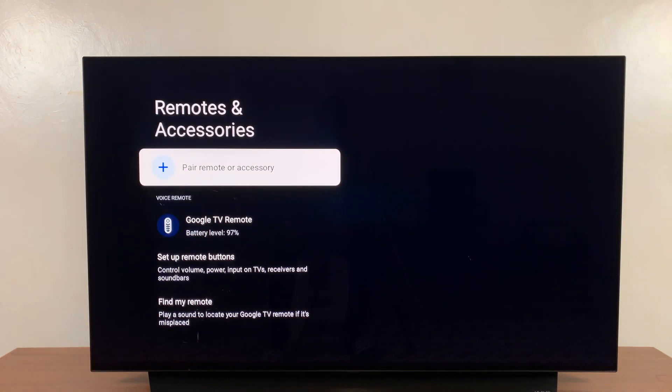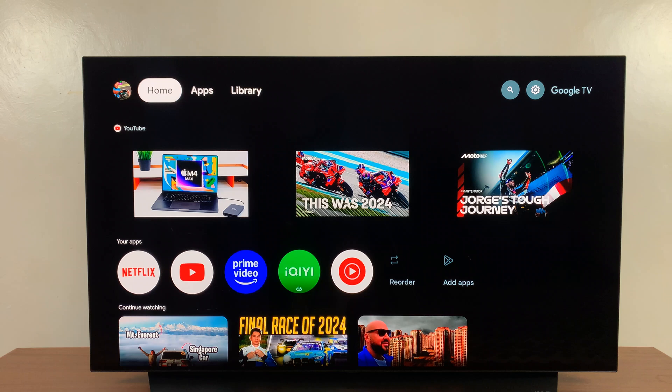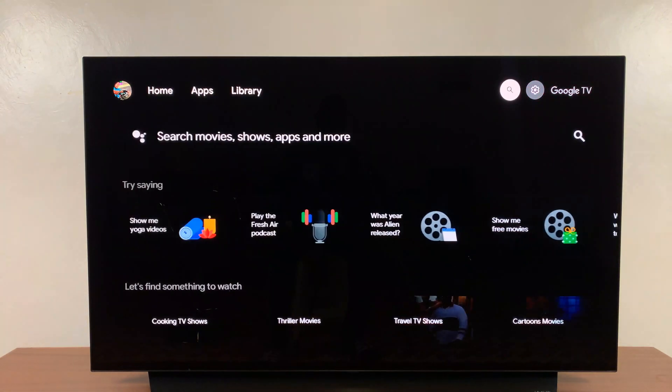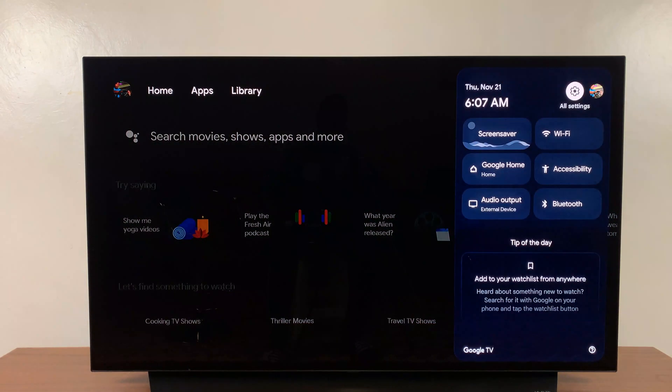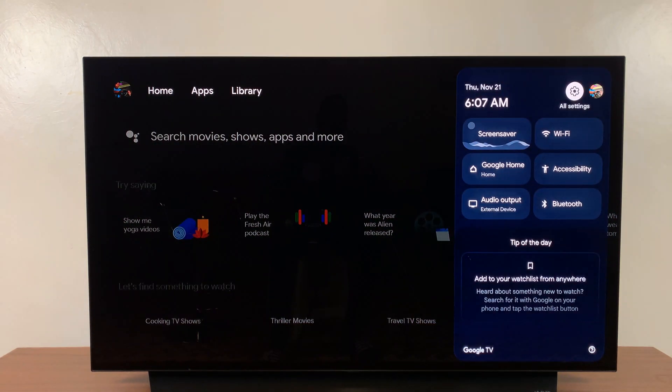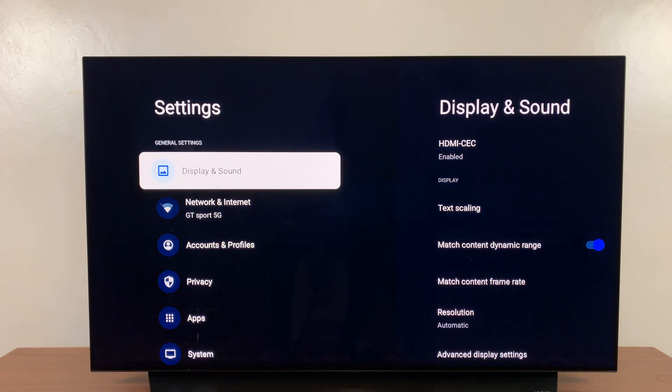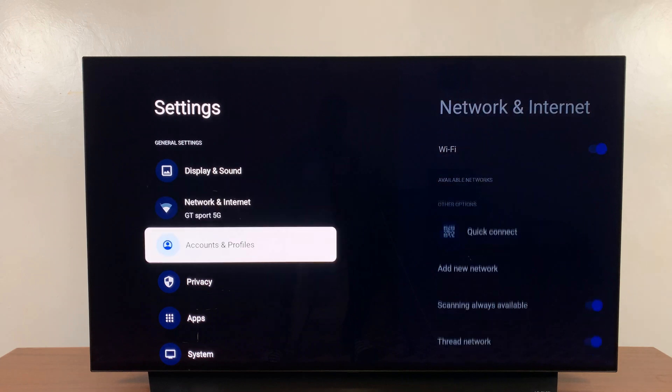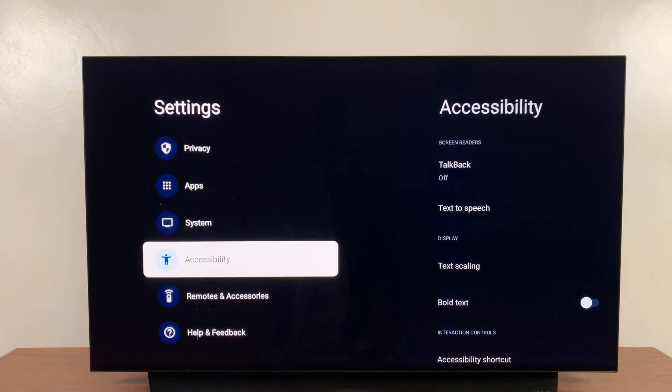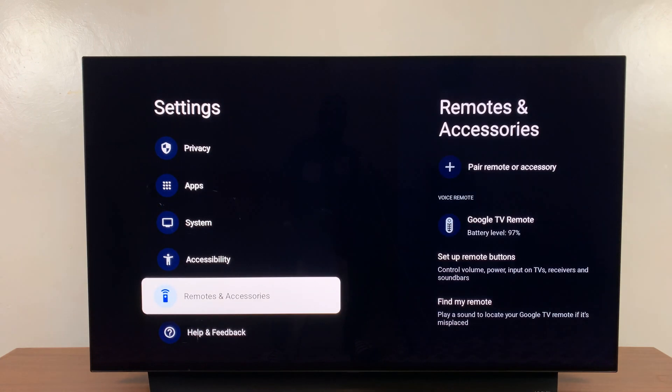Now you can also reach the Bluetooth settings page by once again going to the settings wheel icon. Just select the settings wheel icon and then scroll down to Remotes and Accessories.